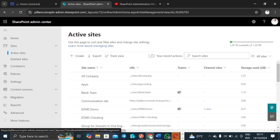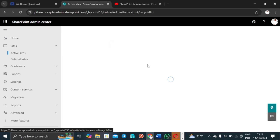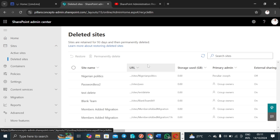At this point, what I want us to look at is deleted sites. Deleted sites is a very important topic. When you delete a site, it does not just get permanently deleted. If you delete a team site, for example, it comes here waiting for you to either permanently delete it or wait. If you wait, it's going to take 93 days before it can be permanently deleted. The first deletion is called a soft delete.